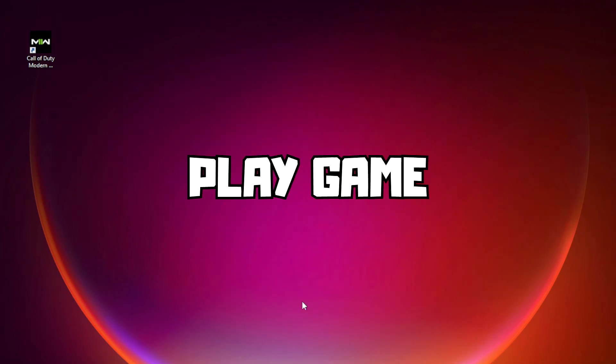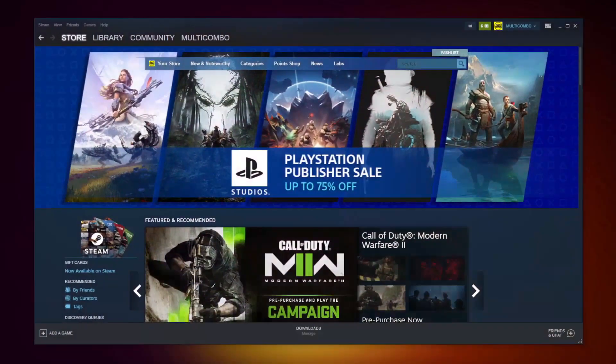Play the game. For the Steam version, open Steam.